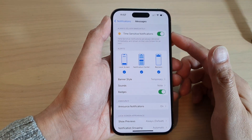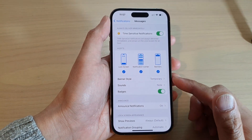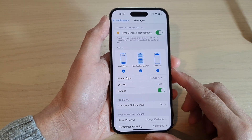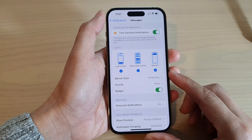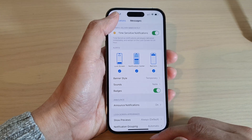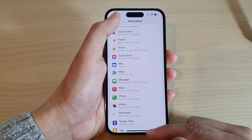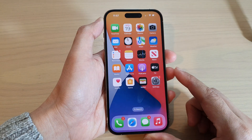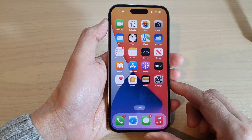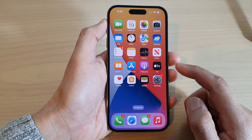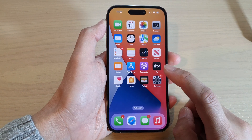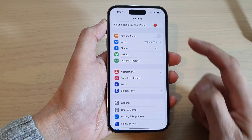How to change the notification sounds on the iPhone 14 series. First, let's go back to your home screen by swiping up at the bottom of the screen. Then on the home screen, tap on Settings.